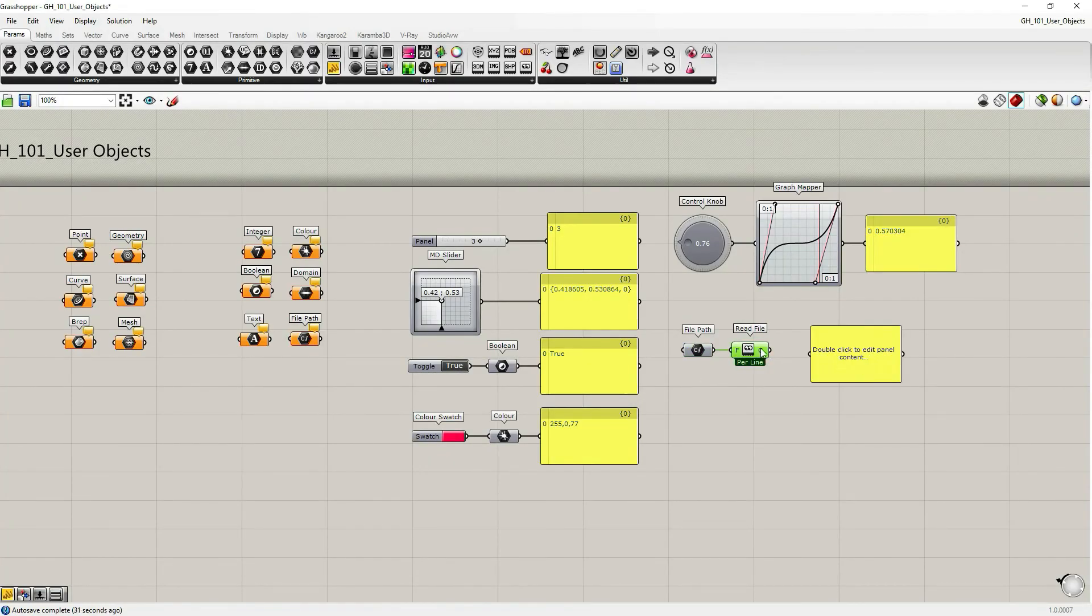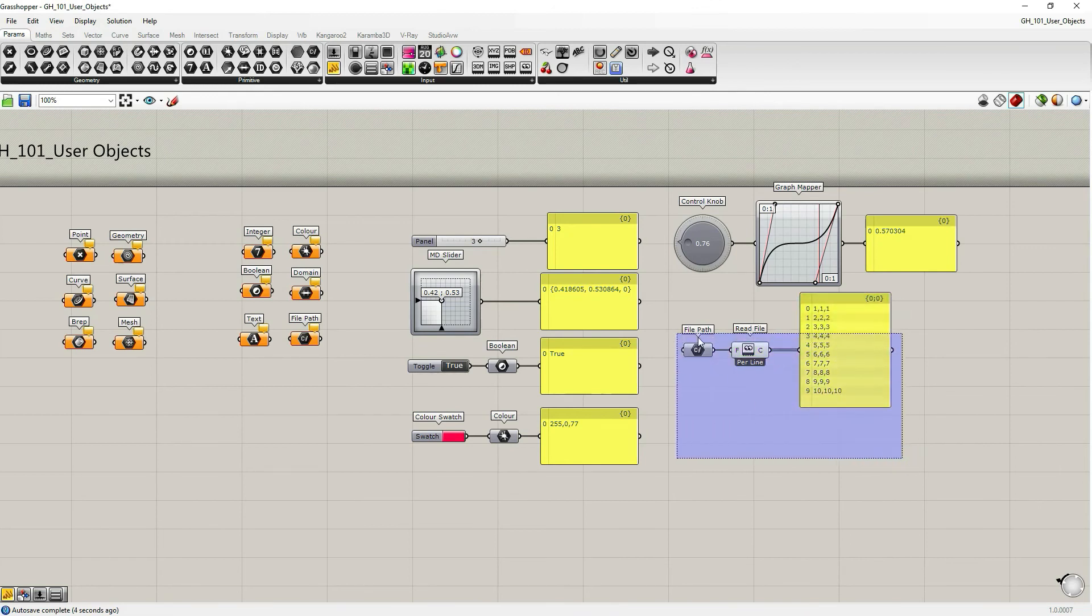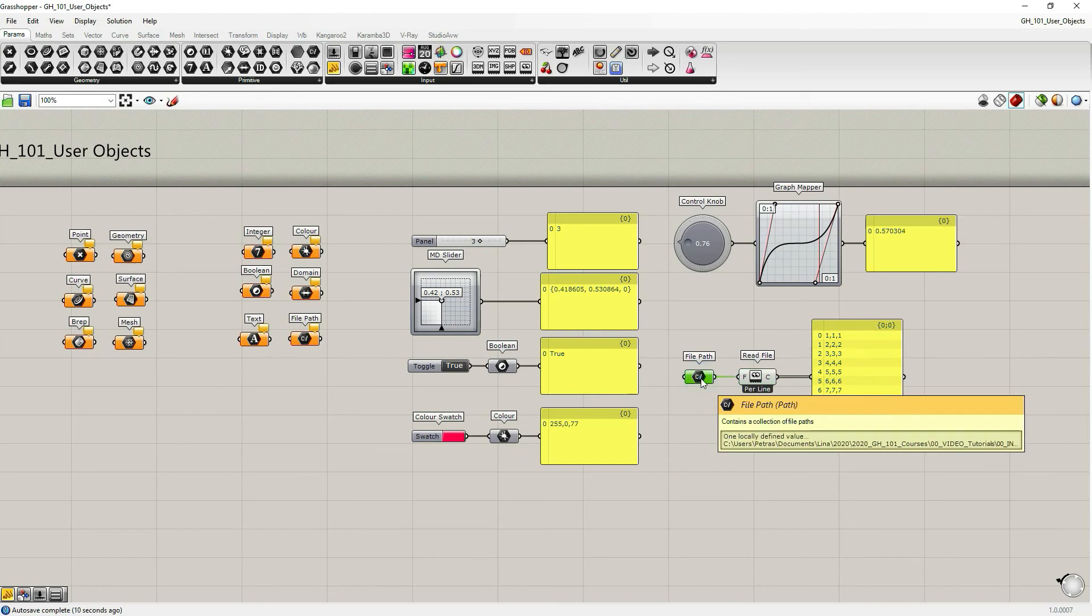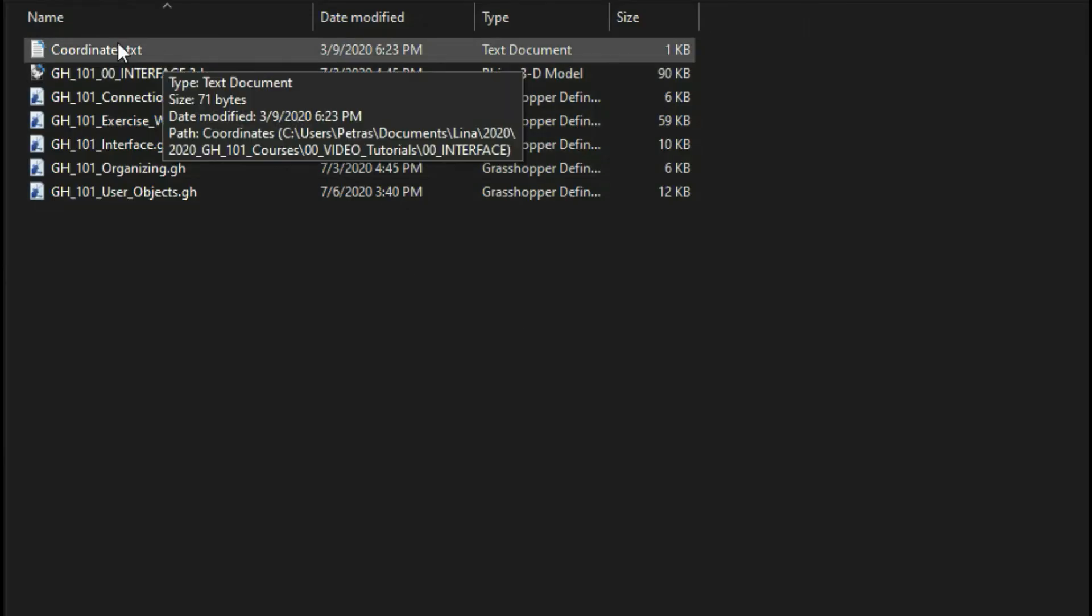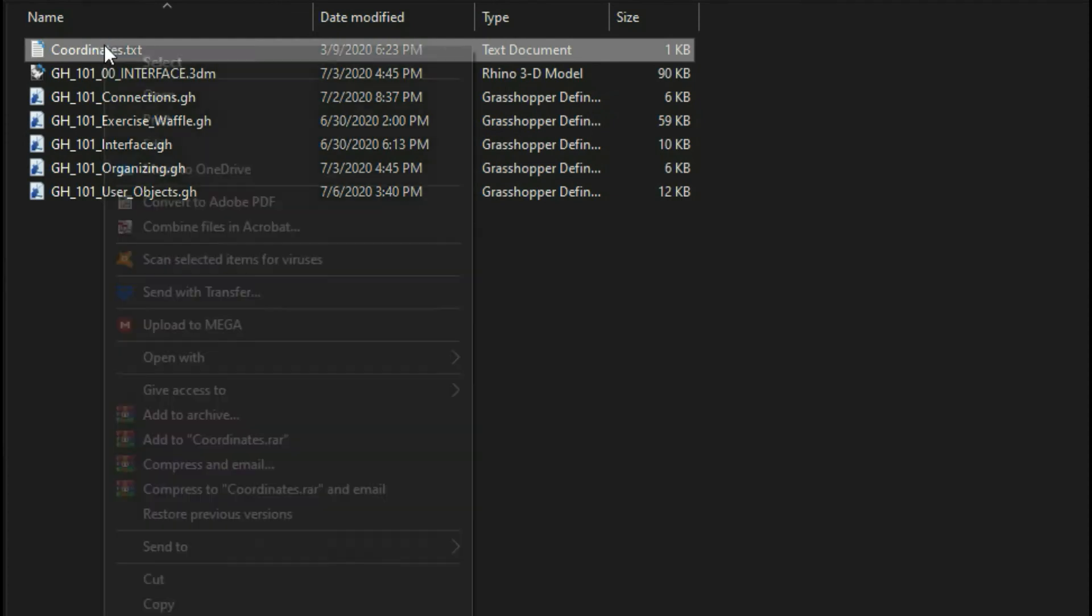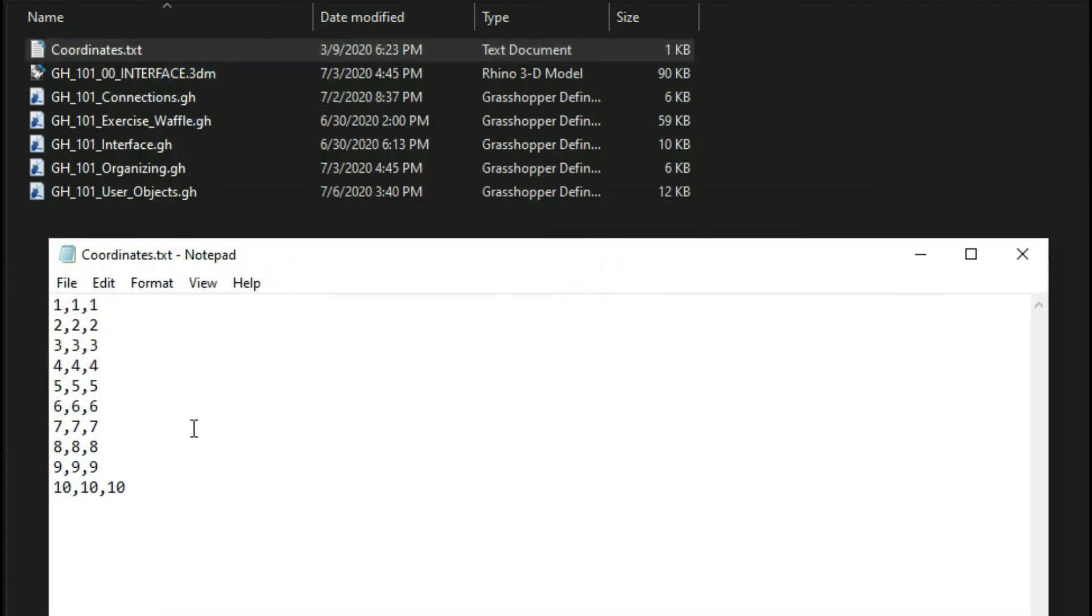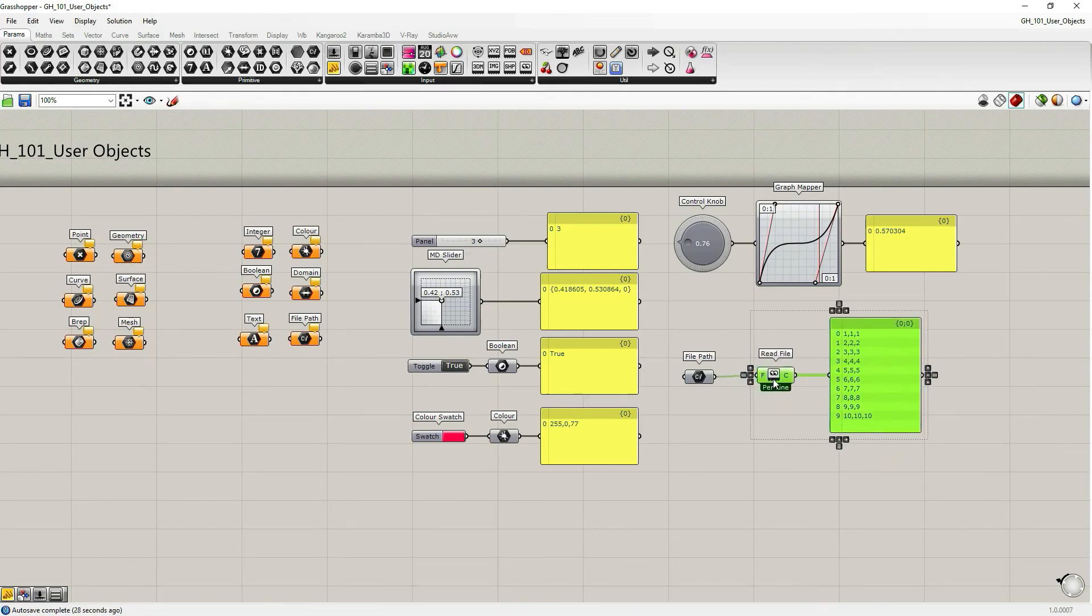I grab the panel. And now I can read what's inside that file. I said read per line. If we go again to select new file location, now I'm just going to open this one to show you that there was just a notepad with the coordinates that has been referenced to Grasshopper.